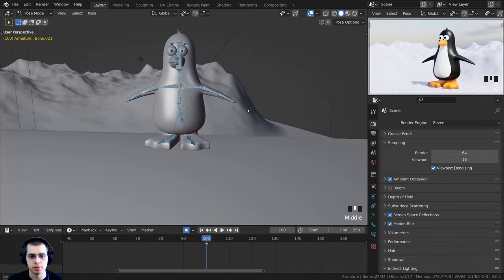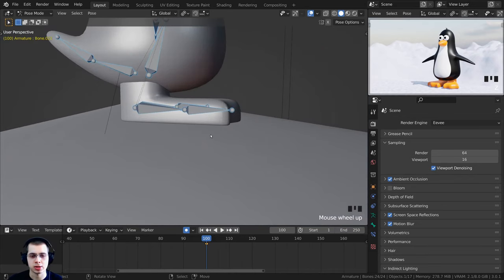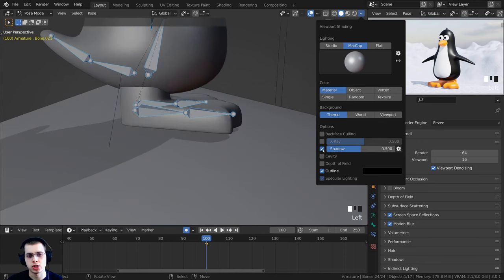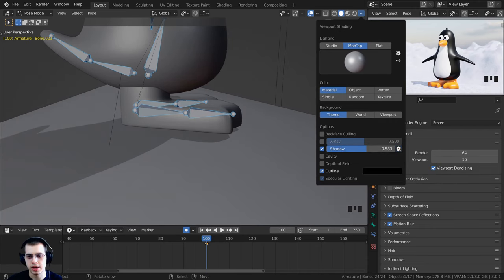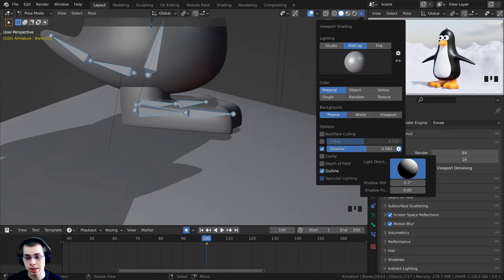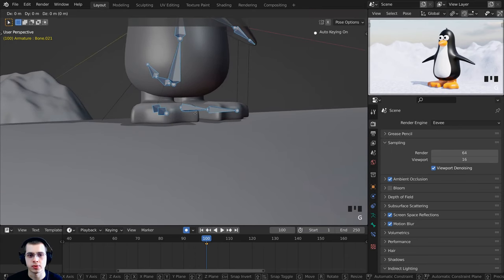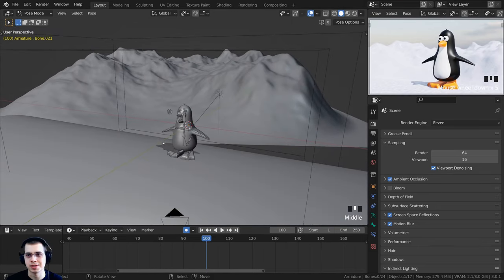Going back to solid view, I'll add a shadow so it's easier to see if the penguin is touching the floor. Click the little dropdown and turn on the shadow. You can click on Shadow to change the shadow amount, and click the gear icon to change the light direction by clicking and dragging. Now I can see how far he is from the ground, and I'll press G to grab and bring him down on the Z axis to stick him right on top of the snowy hill.